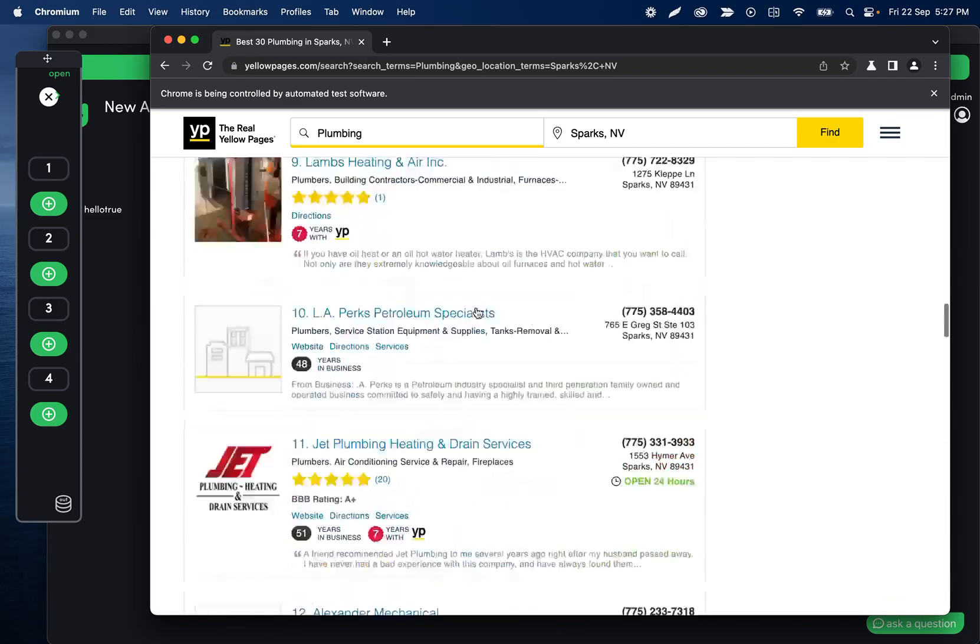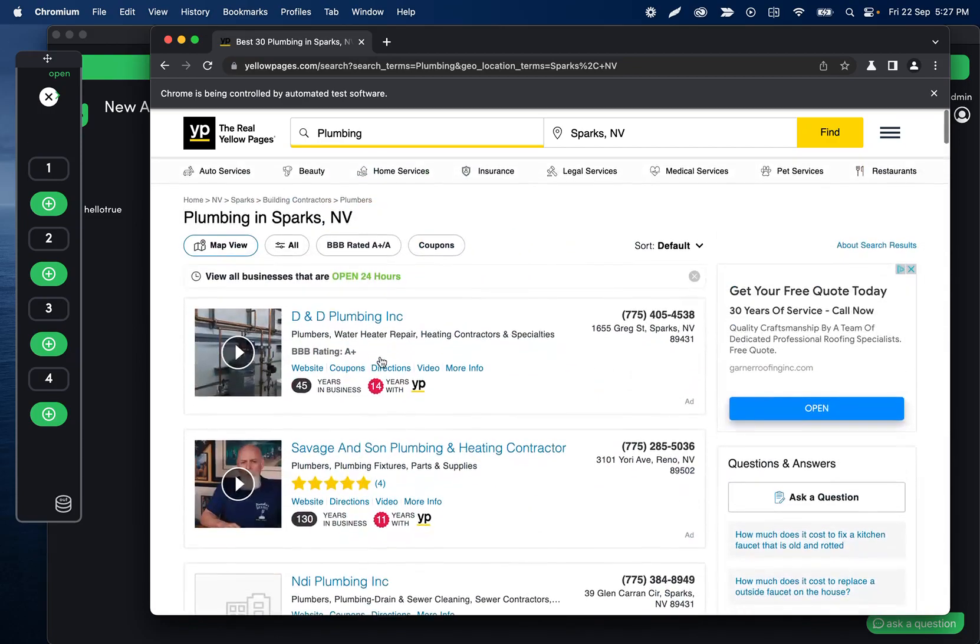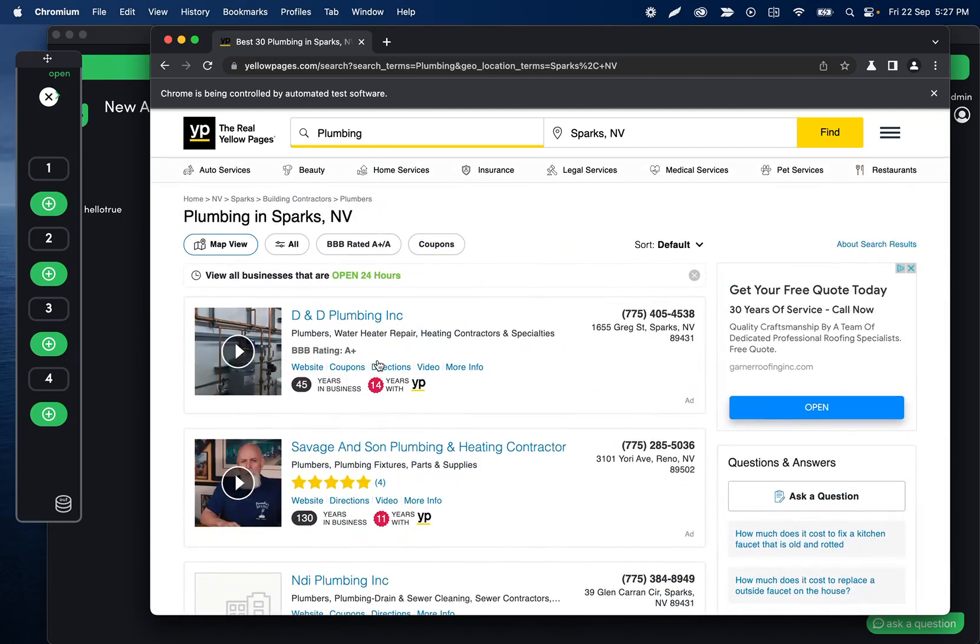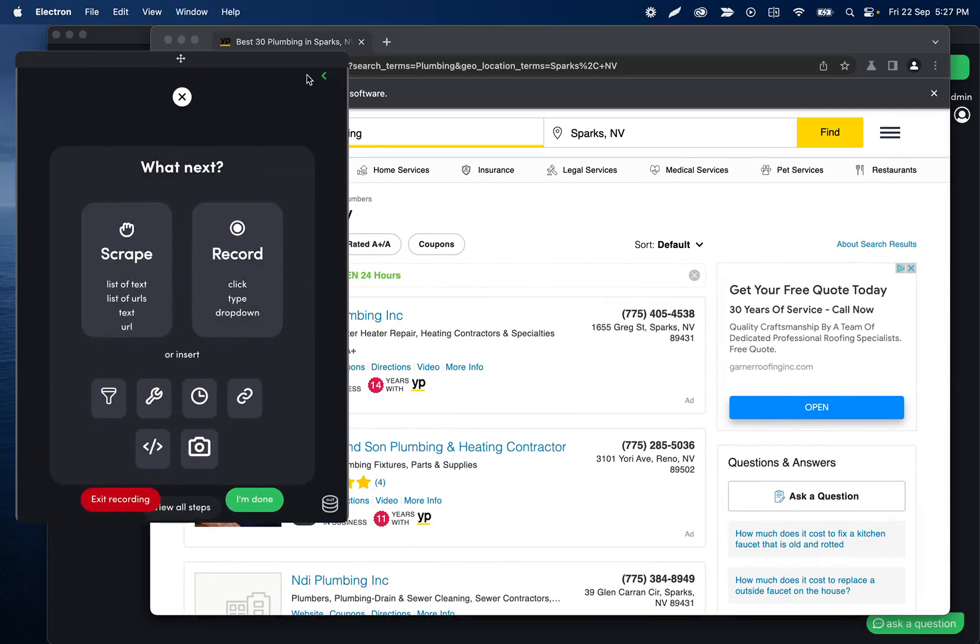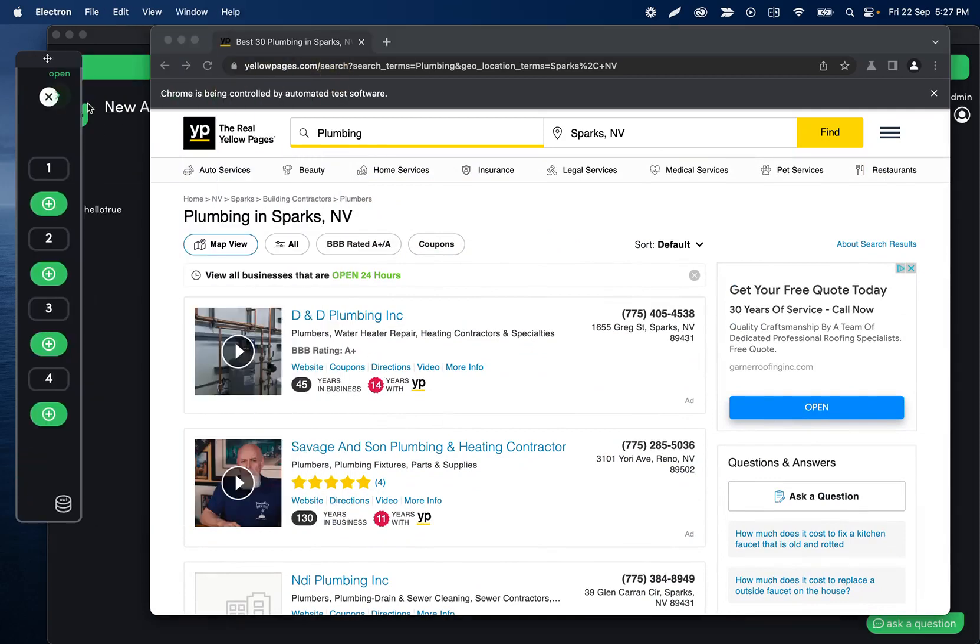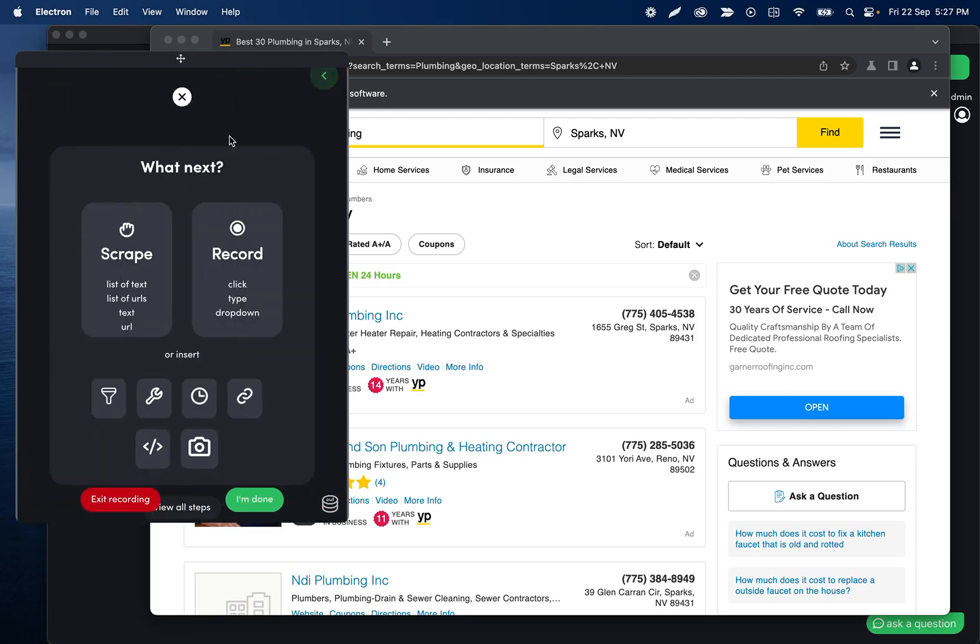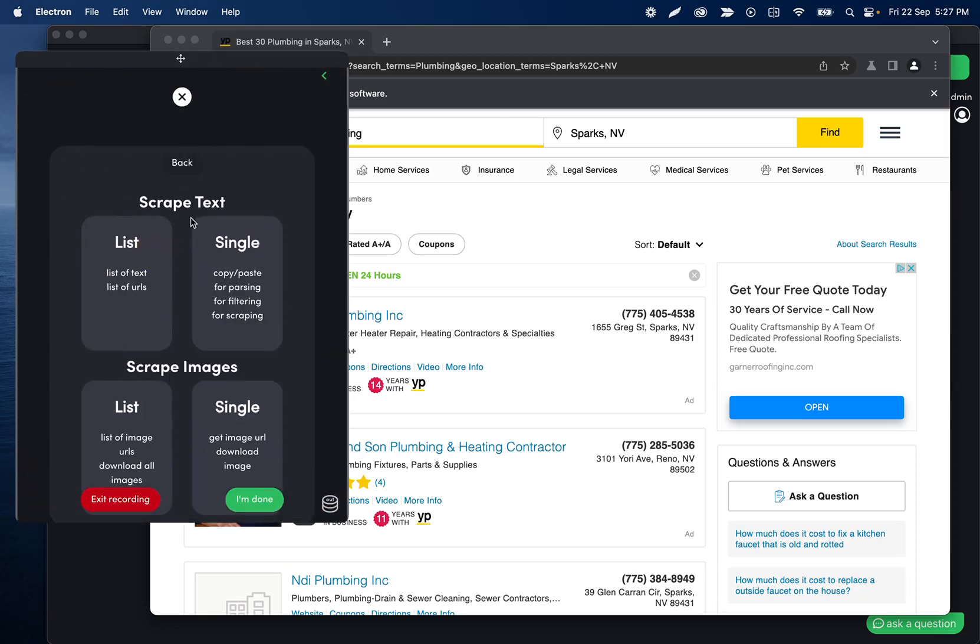So a couple quick tips I guess as we run into things. Now what I'll do is I'm going to go ahead and click the expand button. I guess it kind of overlaps with that white X, we'll probably change that. And we are going to scrape the text list because we want to get the text or the URL. We want to get both so that's awesome. We'll use scrape list.